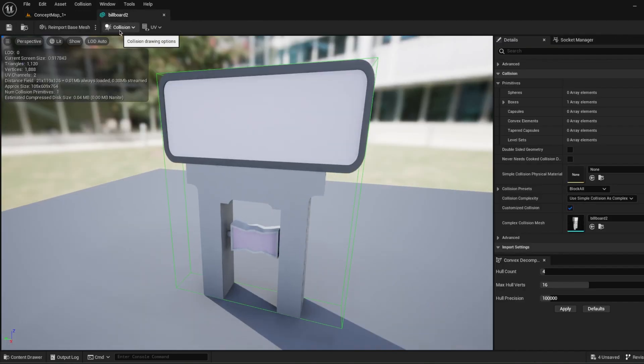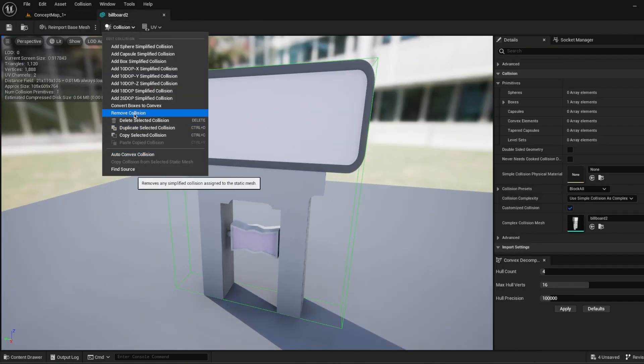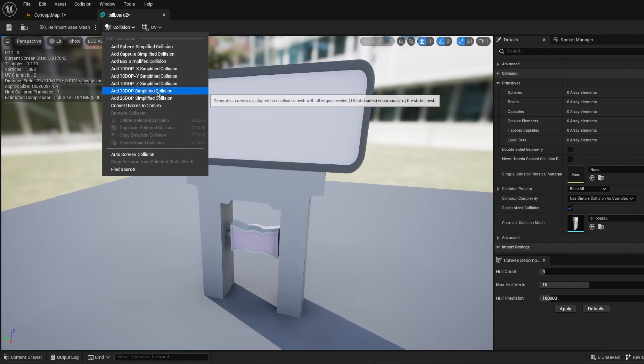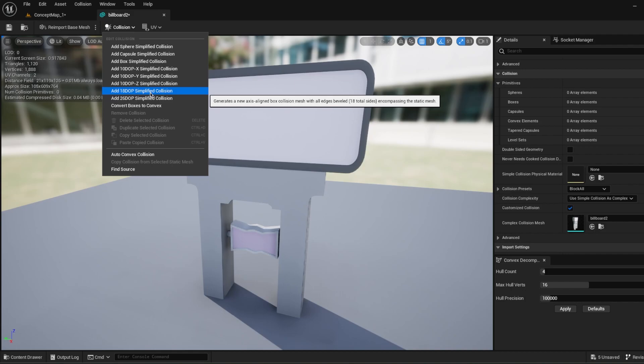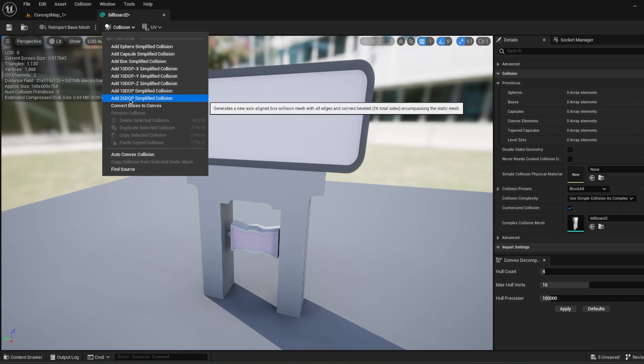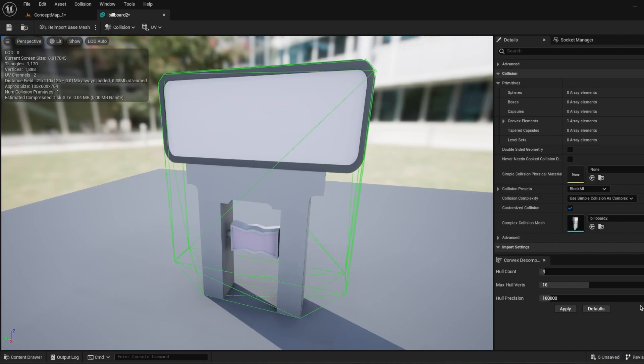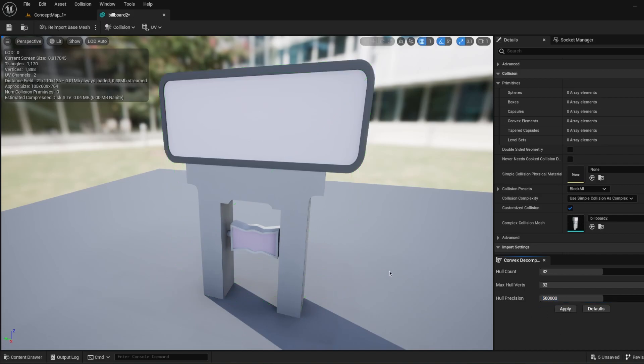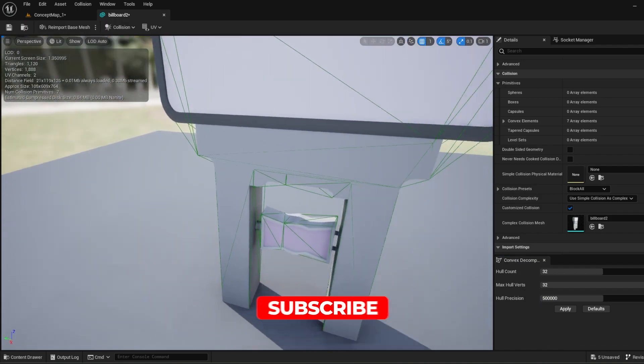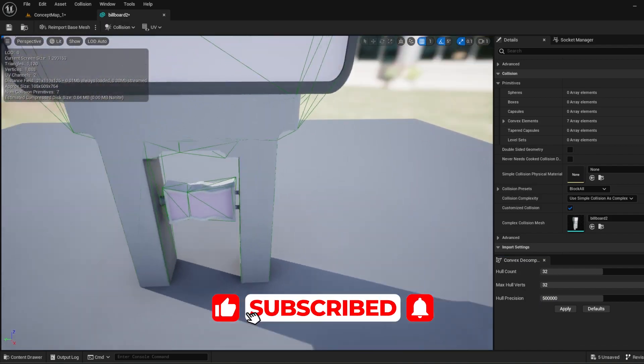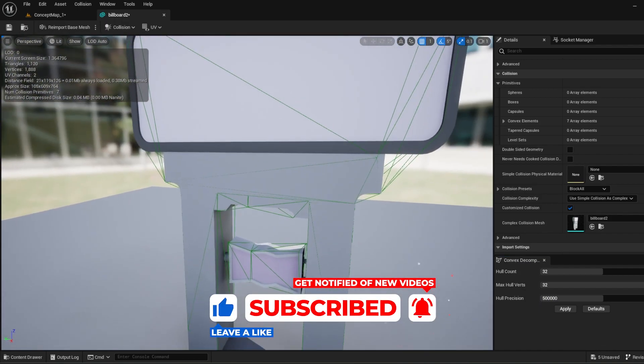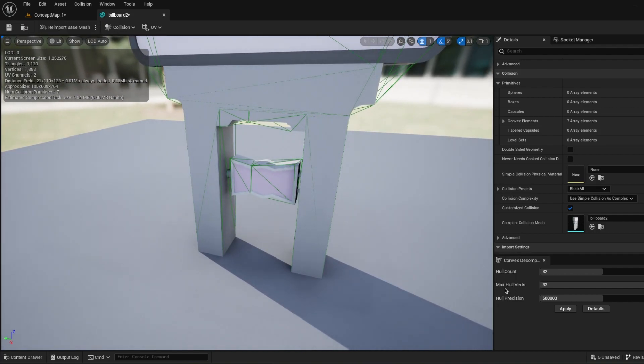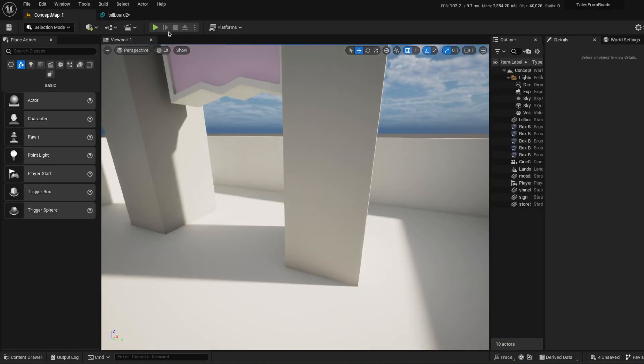Click collision again. Type remove collision. Okay, so we don't have any simple collision right now. So what I'm going to do, I'm just going to add 26 DOP simplified collision, which is 26 total sides kind of collision. And in the convex decomposition settings, I'm just going to increase hull count to 32, max hull verts 32, and hull precision 500,000. Just apply. Okay. Even it's simplified, as you can see, we have a more complex collision because we increased the hull count and max hull verts and hull precision.